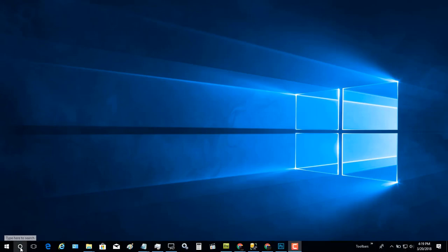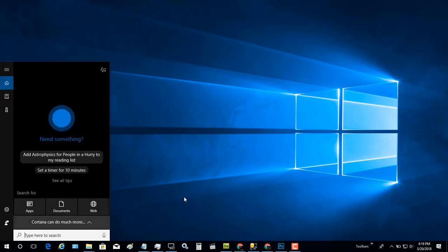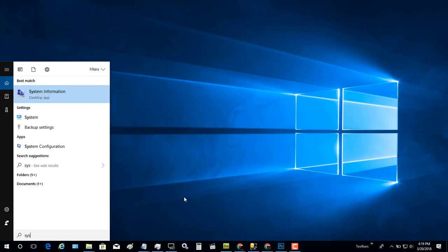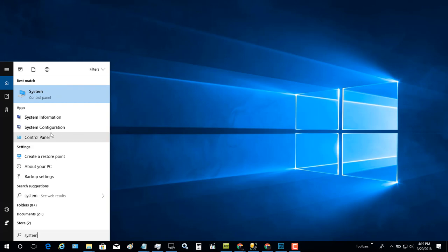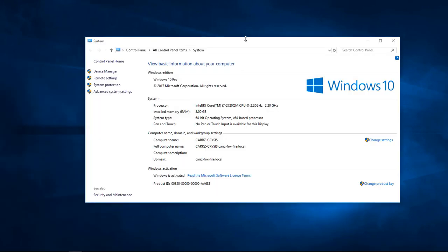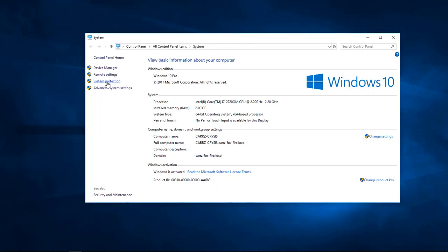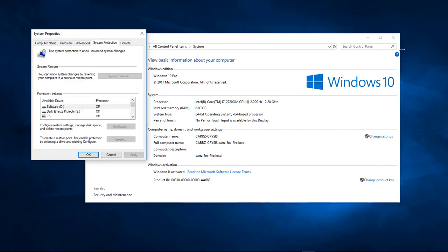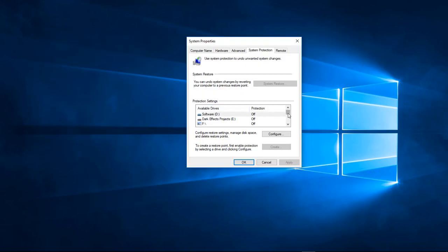To do that, come over to the search bar, type in 'system', and choose System. When it opens up, come over to System Protection. This is where you can set up your drives to create restore points so that you can restore the system back to a previous state.